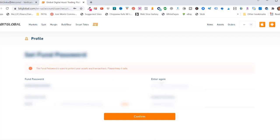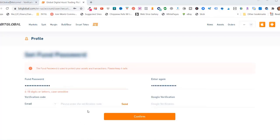Paste that there. Enter it again over here. And then you need to send a verification code to your email. So click on send.